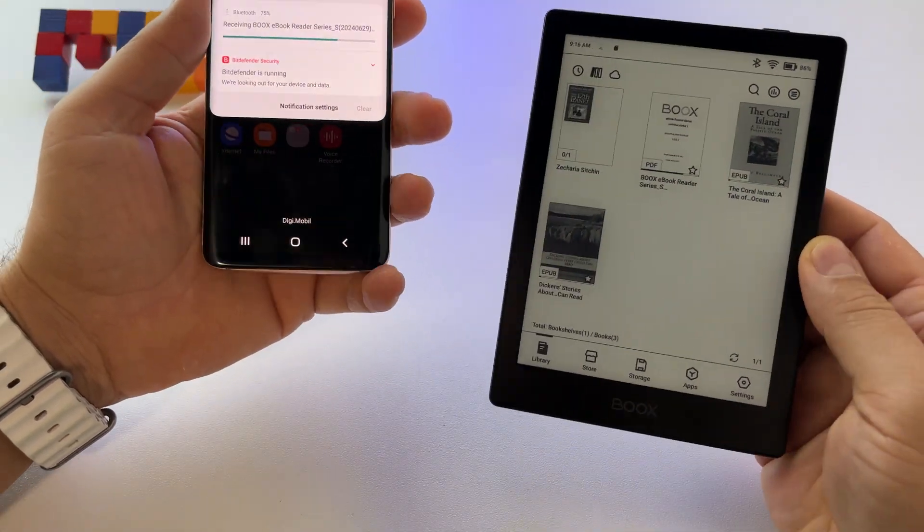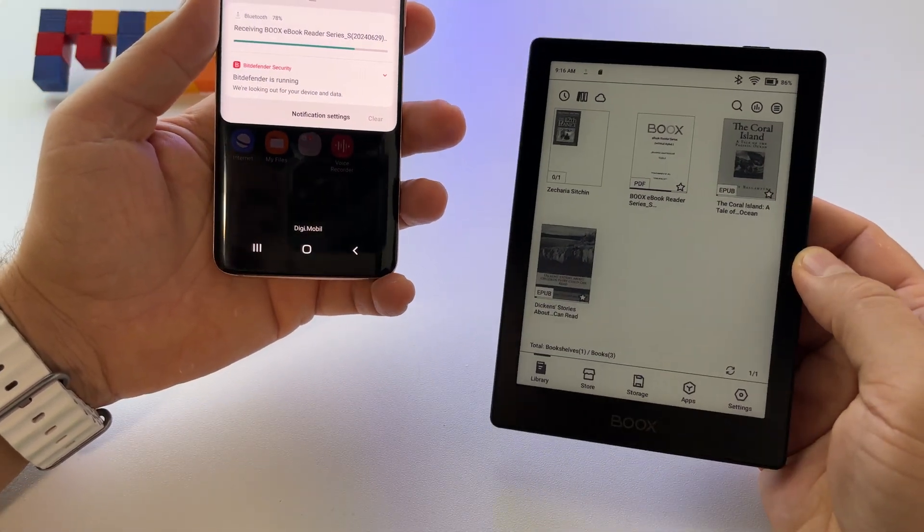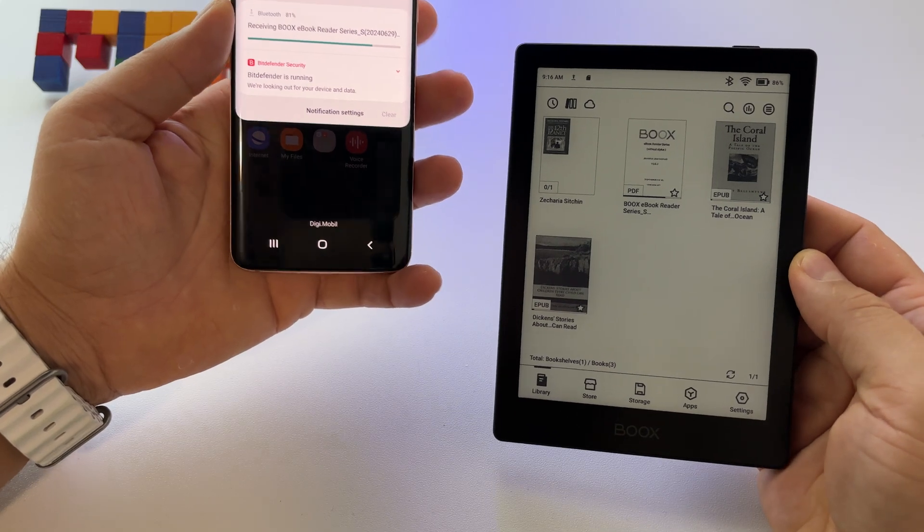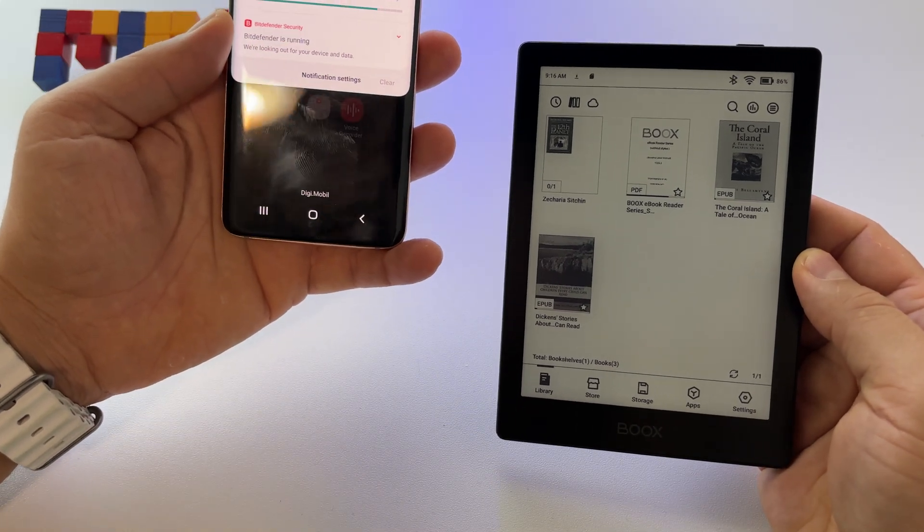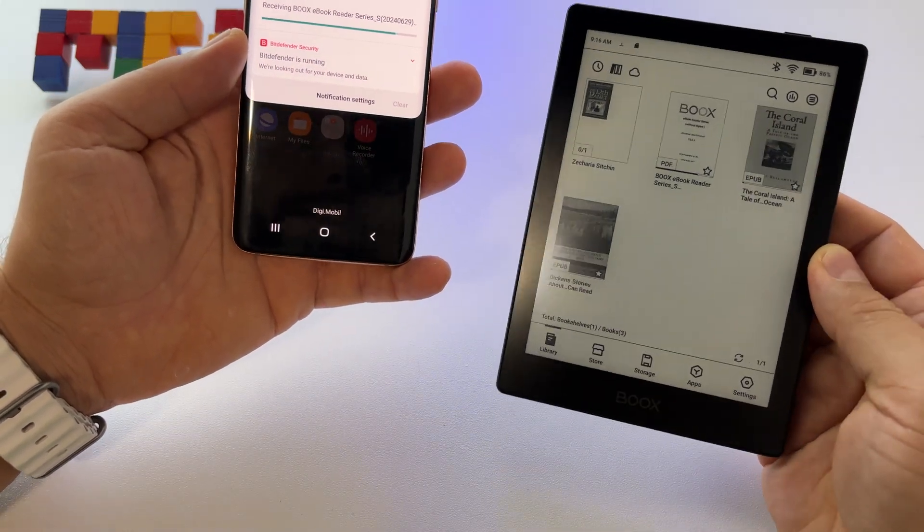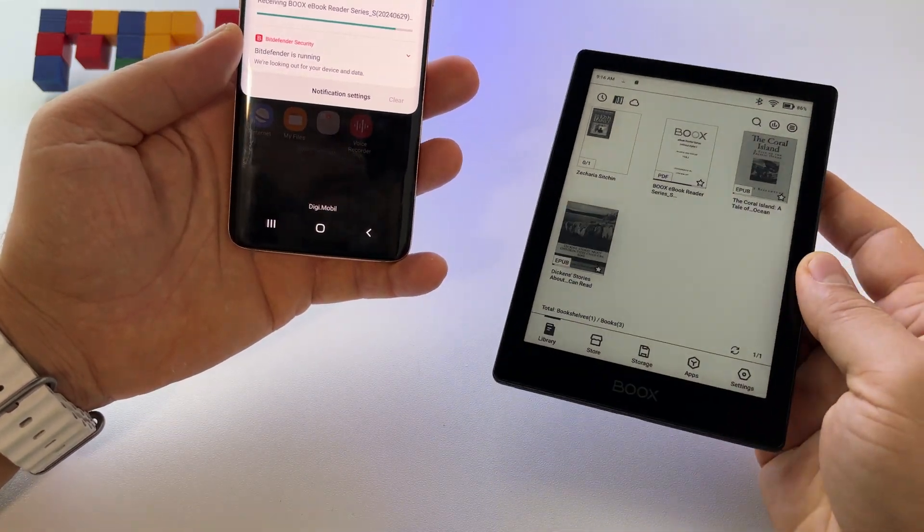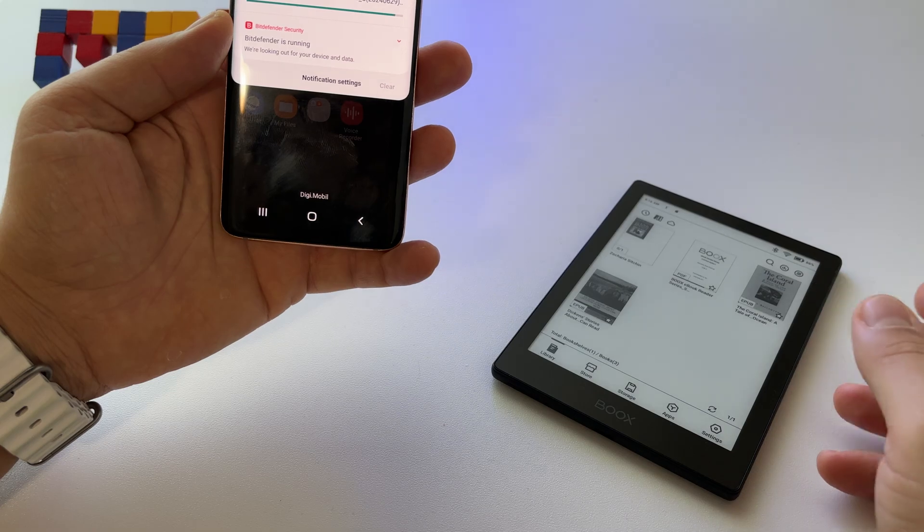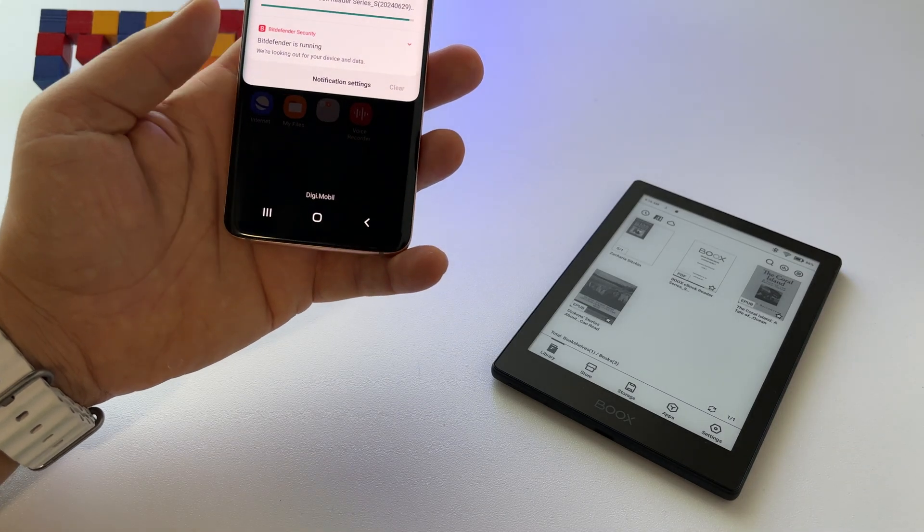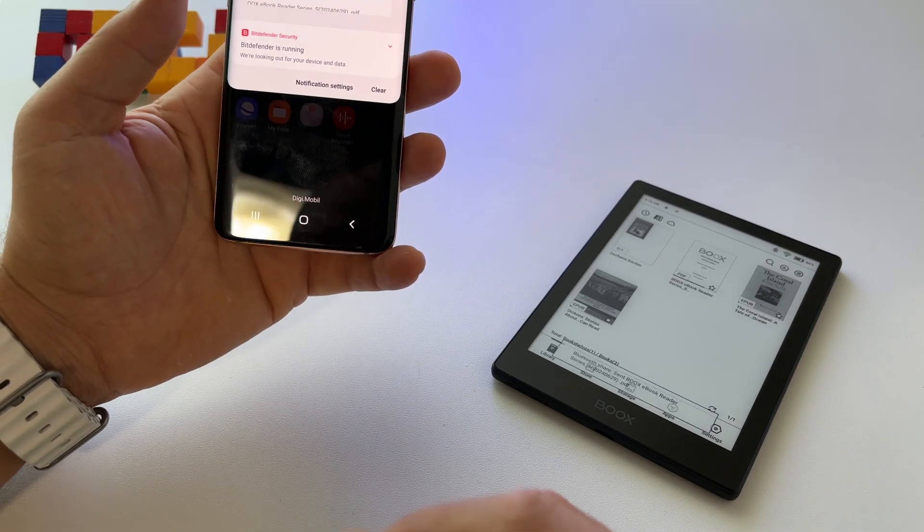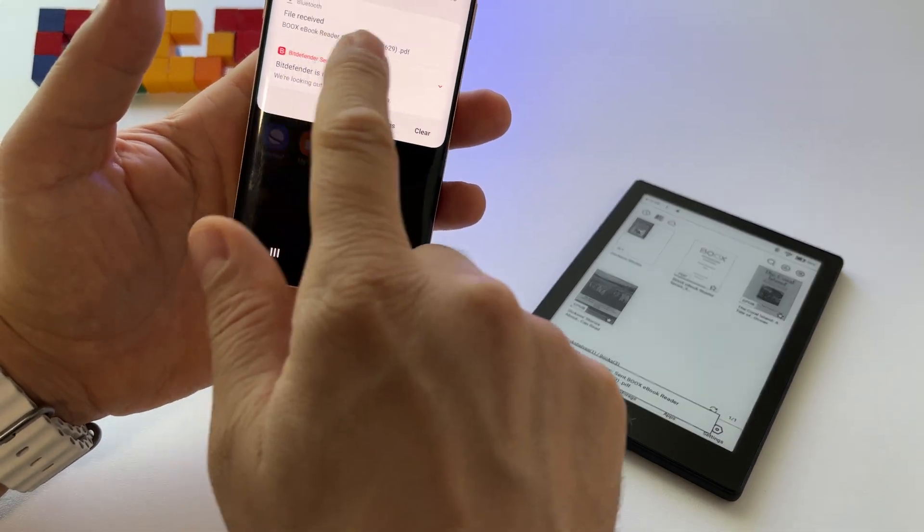Again, this device is so incredible with so many features and possibilities for you to use. That's really amazing.